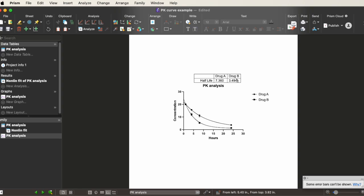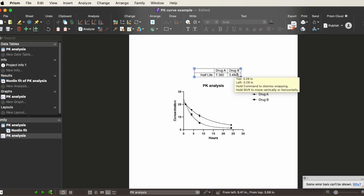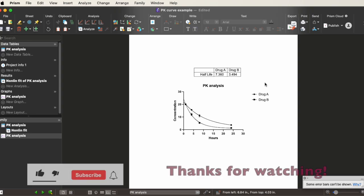But that's pretty much it. I hope this video was helpful for you — please leave a comment below if you have any questions, and see you in the next video!